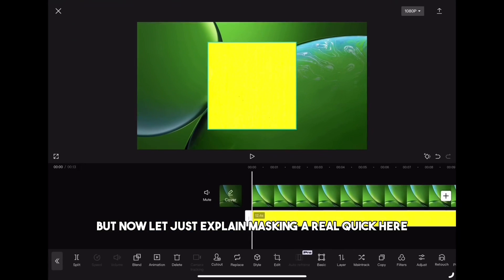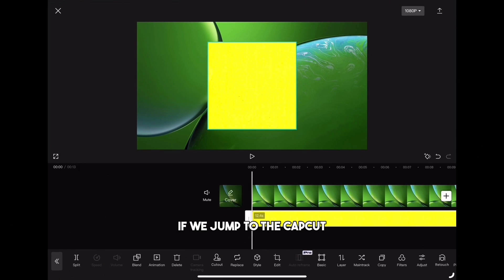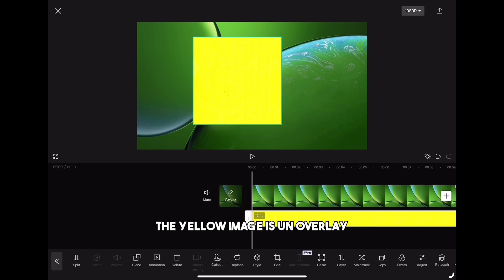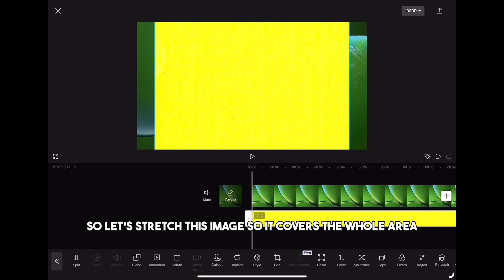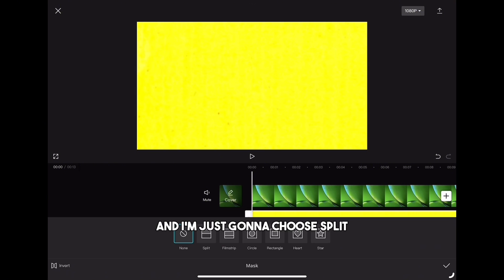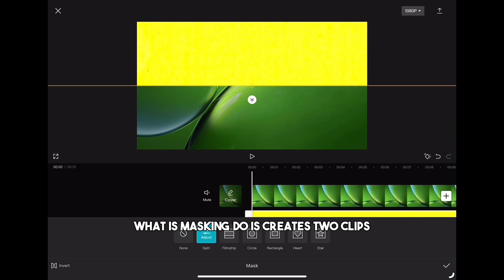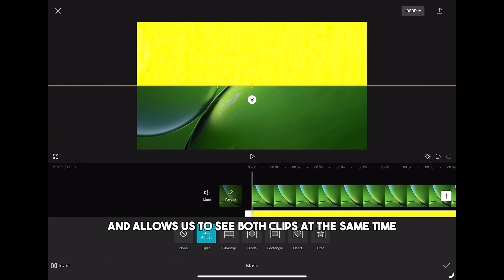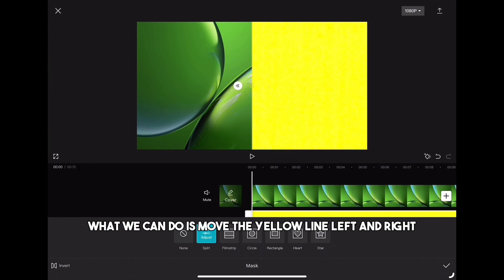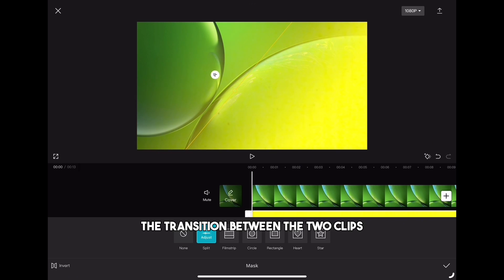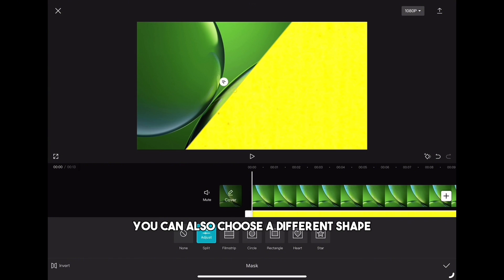Let's explain masking quickly. Here in CapCut we have two images — the first one is yellow and the other one has a green background. The yellow image is an overlay, so let's stretch it to cover the whole area. Scroll right until you see the mask icon, click on it, and choose split. Masking creates two clips stacked on top of each other, letting us see both at the same time. We can move the yellow line left and right, rotate it, and blur the transition between the two clips. You can also choose different shapes like circle or heart.